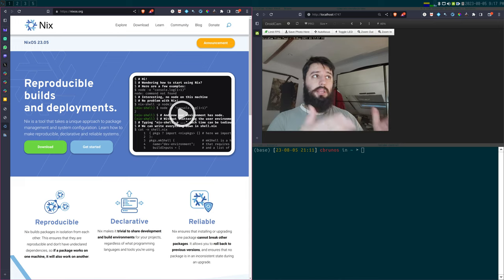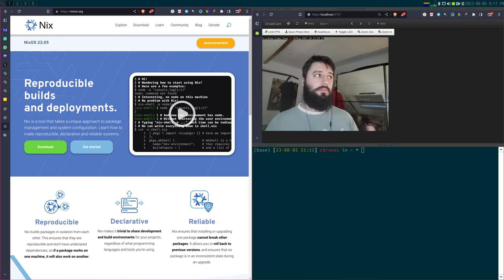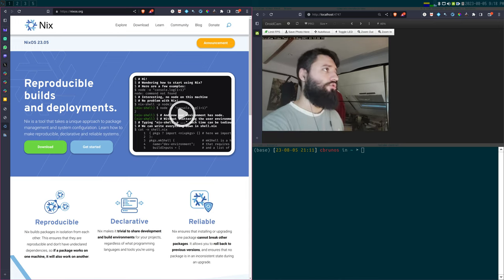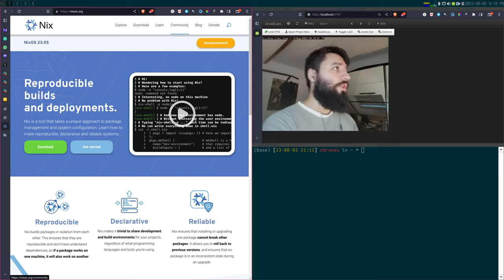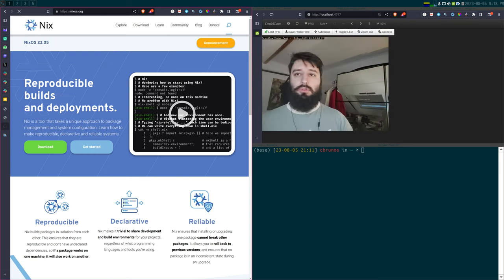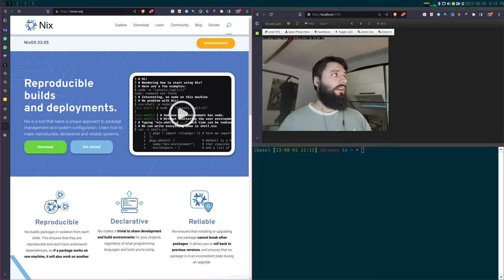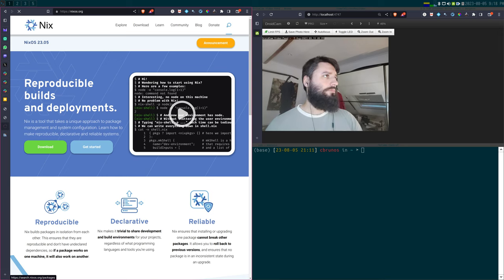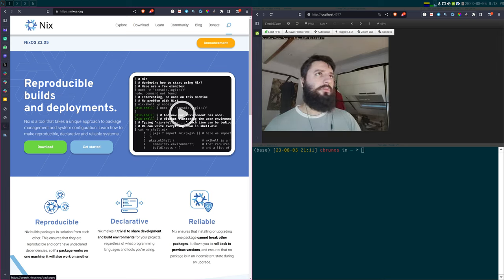This applies to R and Python alike — it doesn't matter. There are actually a really large number of packages available for Nix.